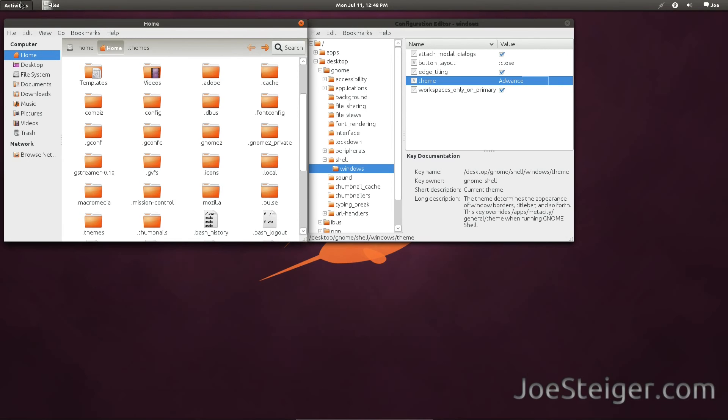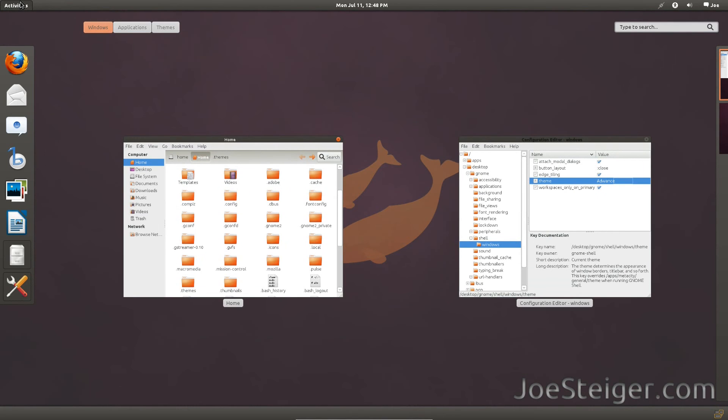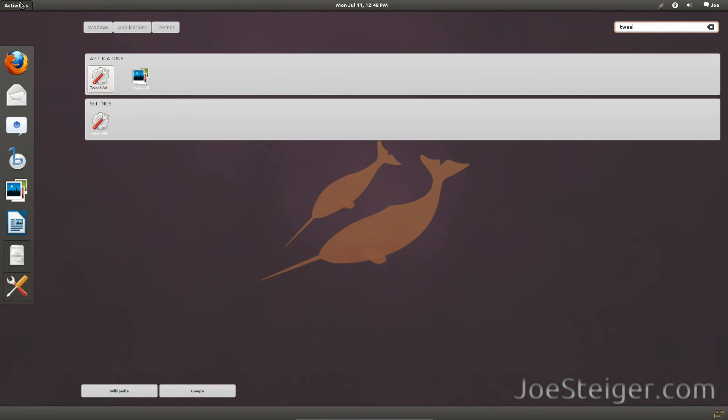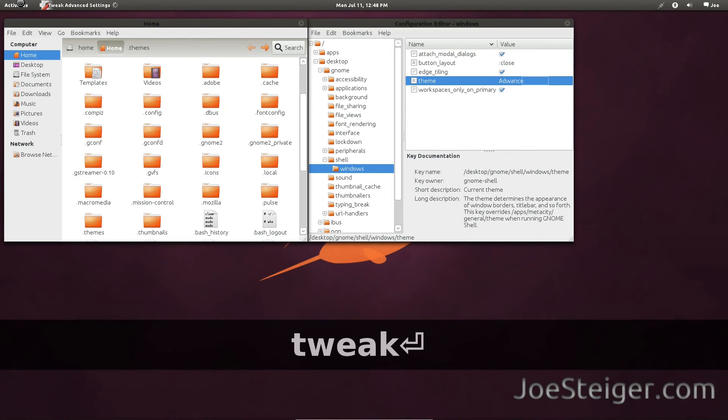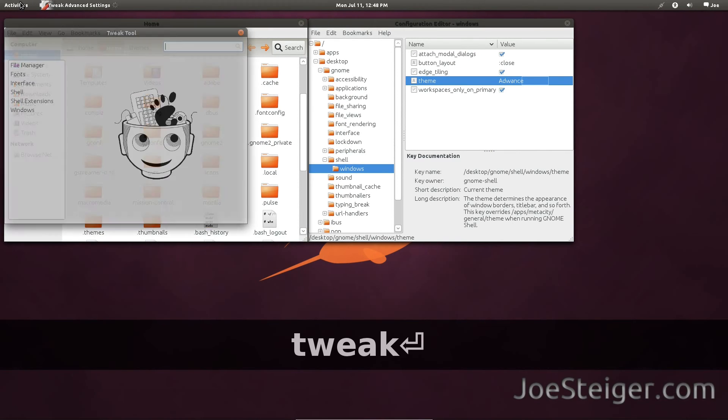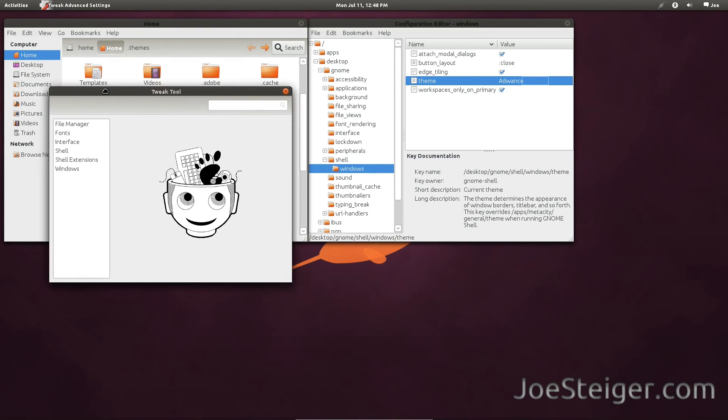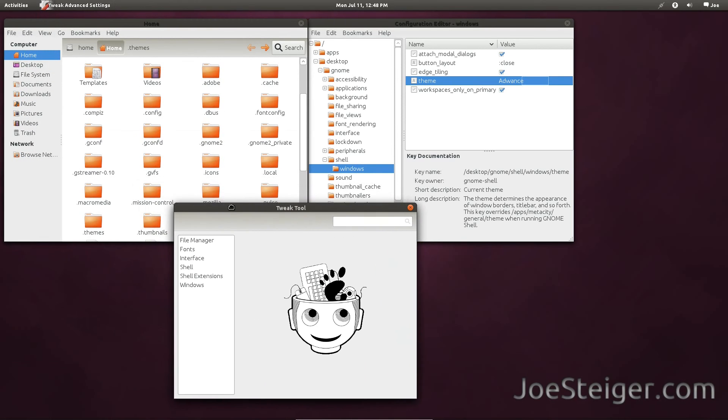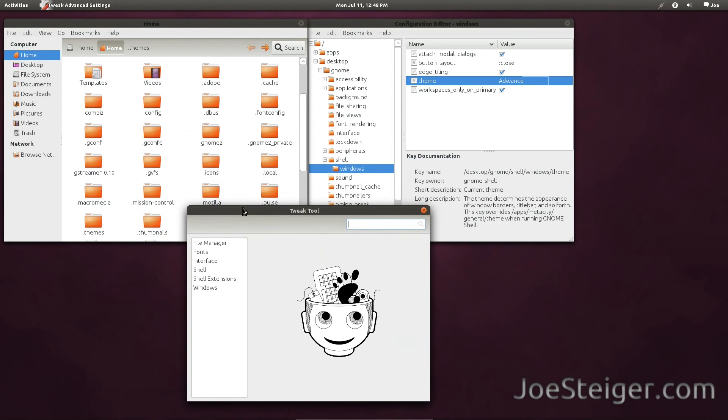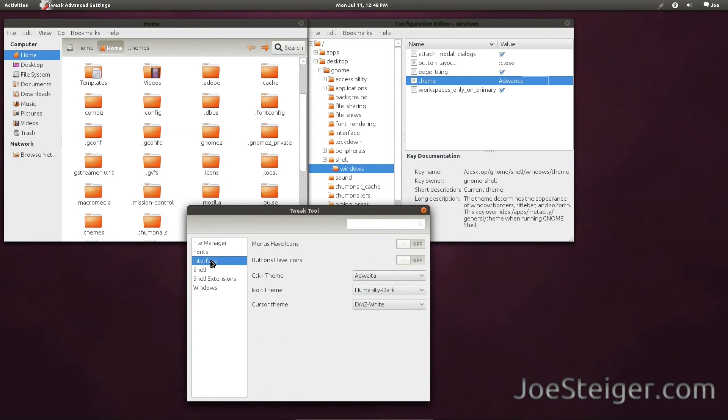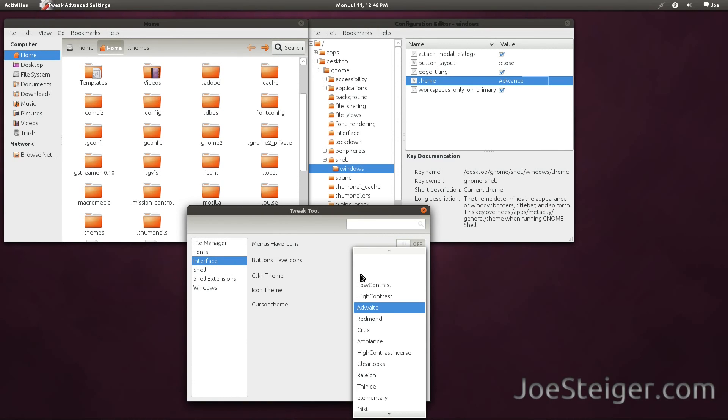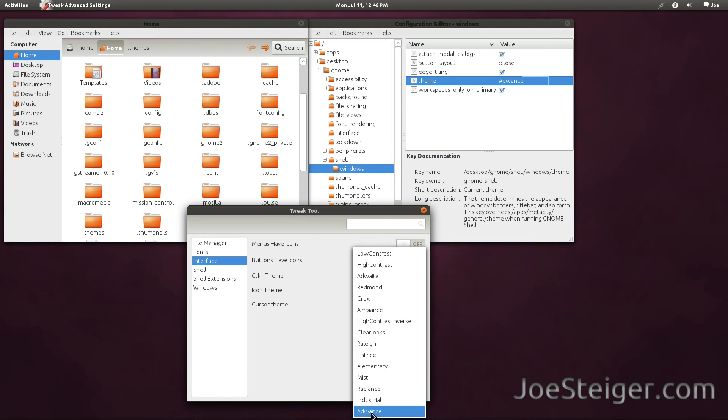For the second step, we will use the GNOME Tweak tool. Go to Interface. Under GTK theme, select the GTK theme you wish to use.